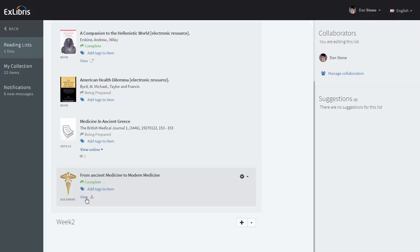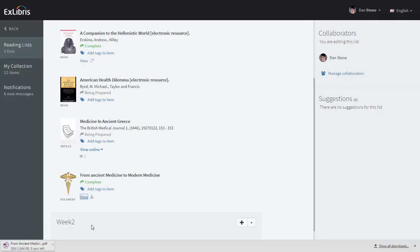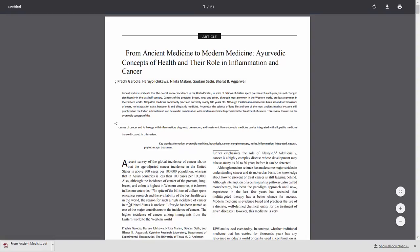You and the students can access the file by clicking 'View.' This downloads the PDF which you can open. And here's our opened file. So that's how you manually upload a citation.